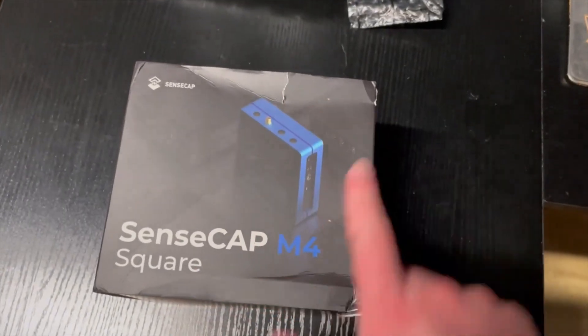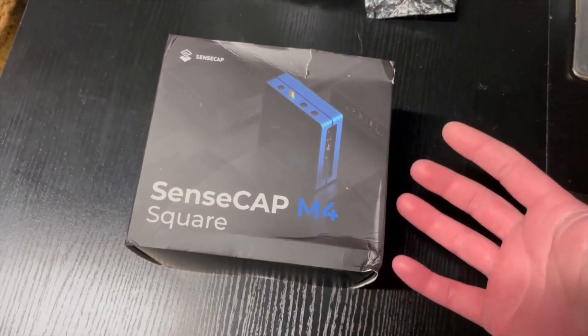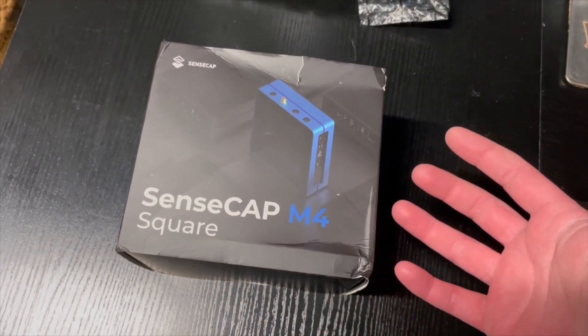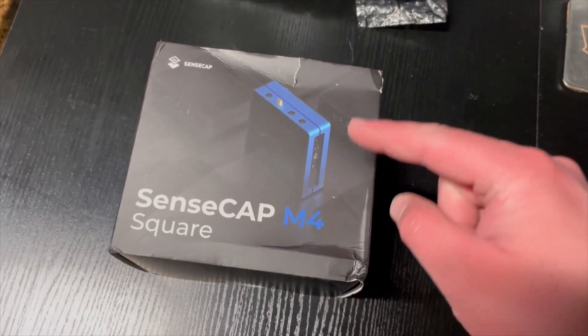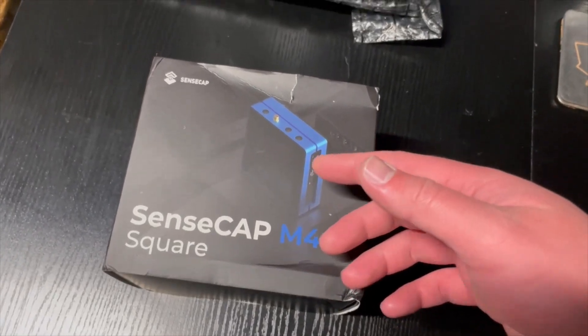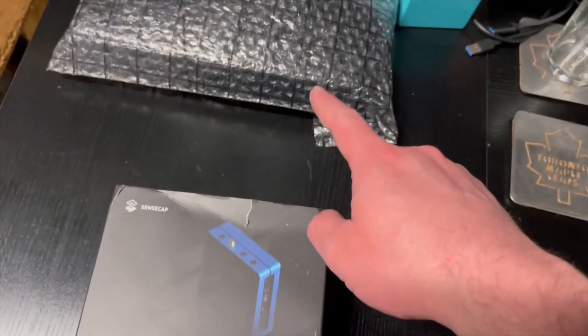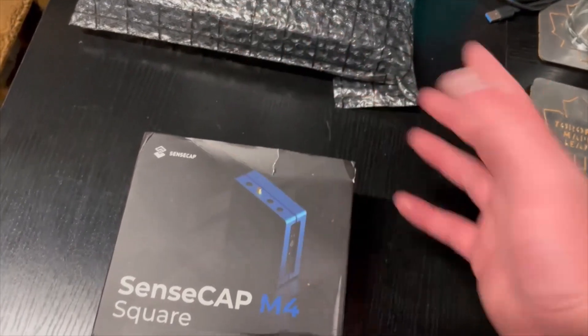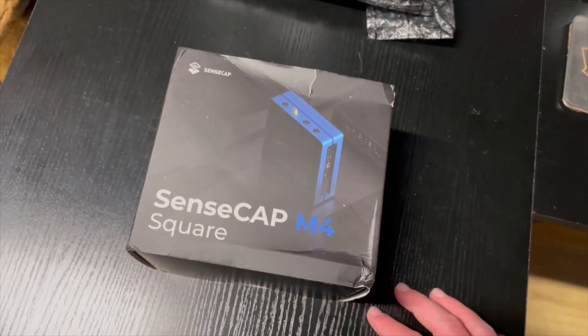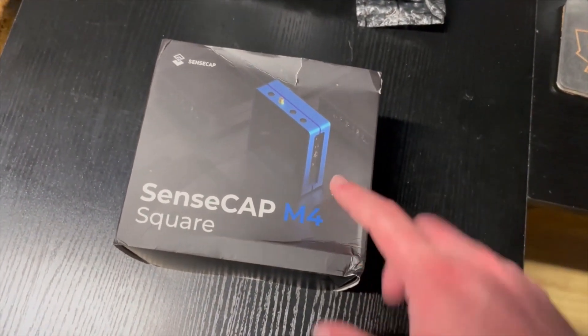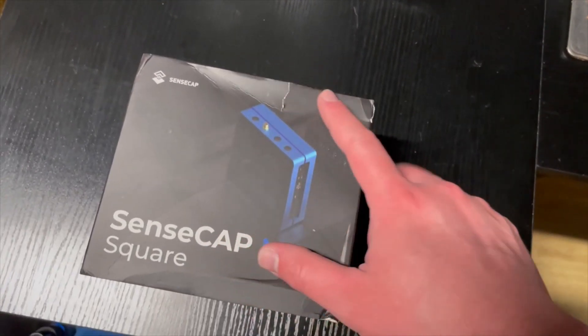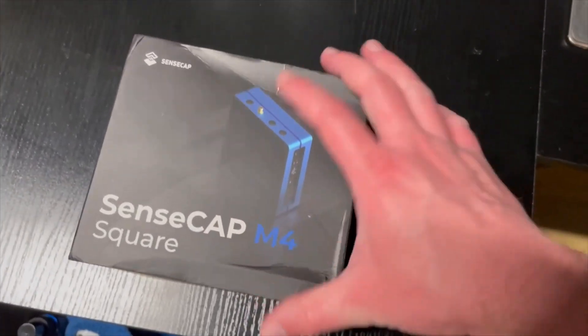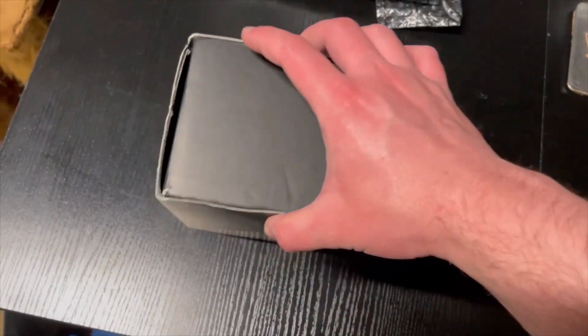The box is a little mangled. Seed studio you should probably put these inside of a box not inside of those UPS bubble wrap package things rather than in a box. So it's a little mangled but I think it's all just superficial just on the outside here.